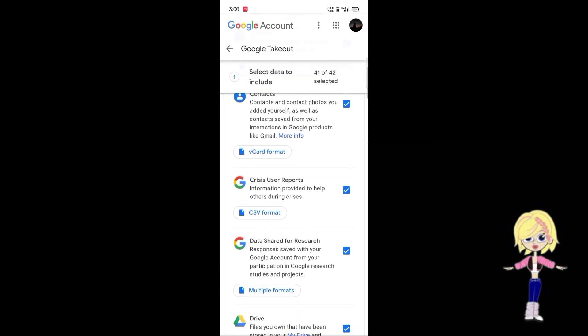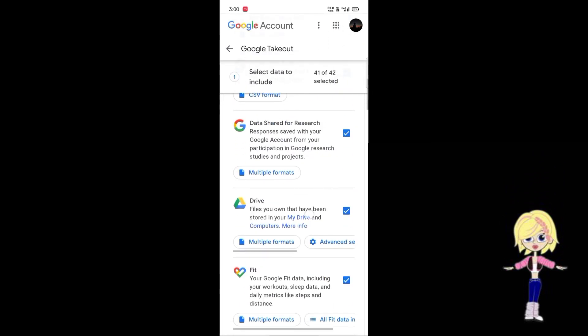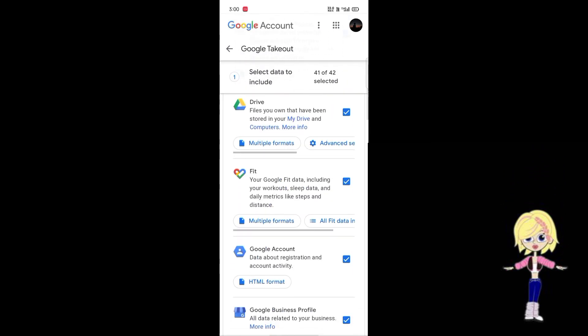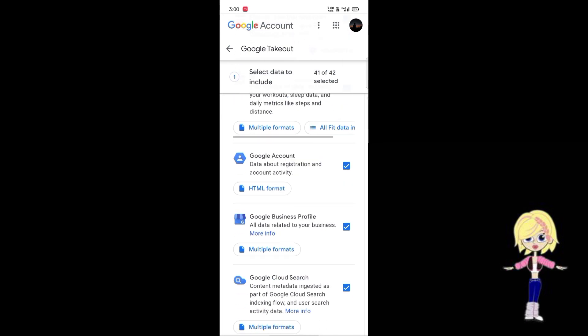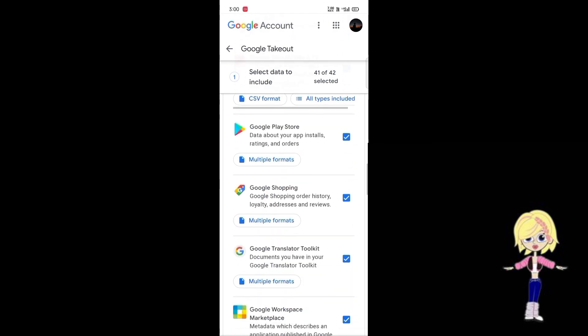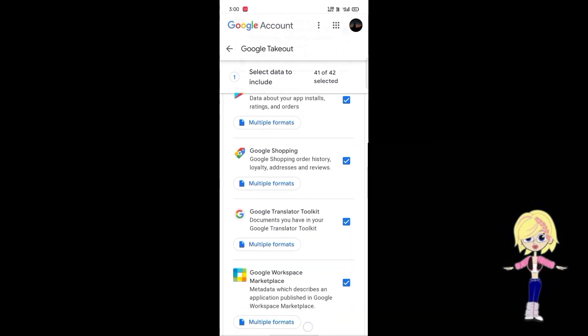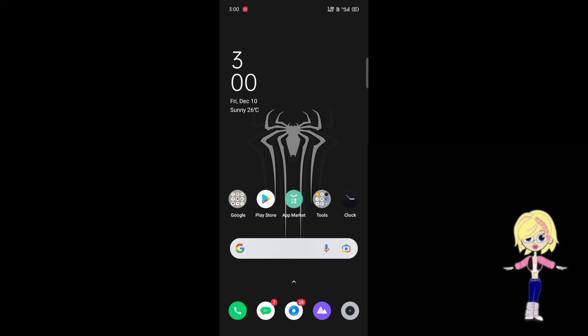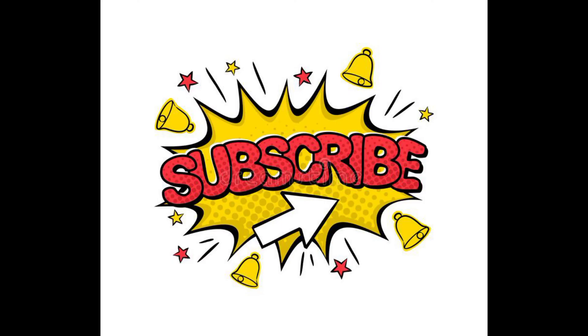Now you can see how much data you have saved by Google. If you want to download it, you can download it from this site as well. For more informative content like this, subscribe to my channel Sivang Tech and share it.